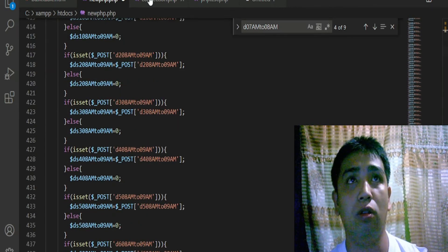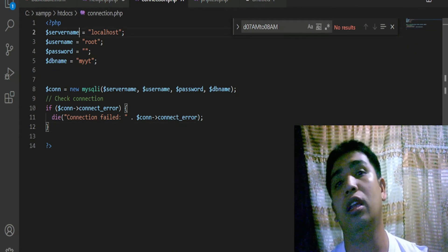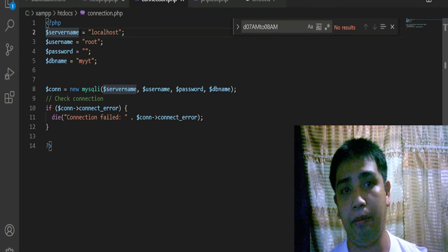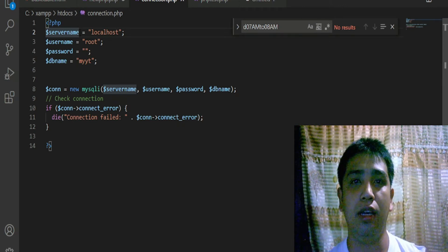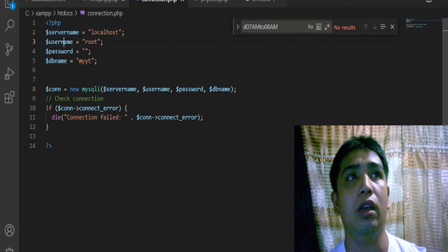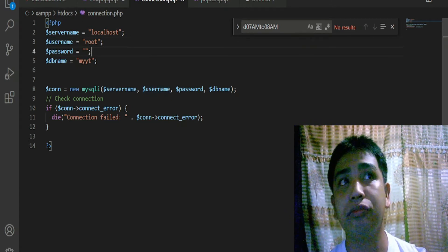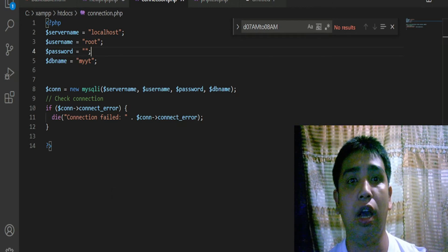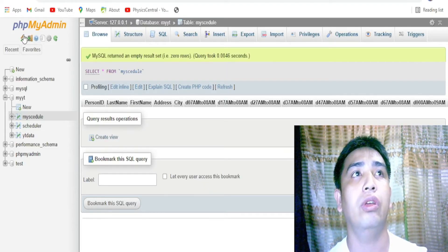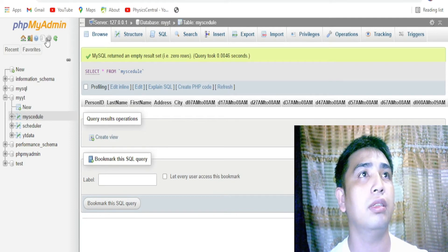Now that process is done, what we need to do is connect to the database. In connecting to a database you have to declare the server name, which in our case is localhost - you can get this if you download XAMPP or WAMP. XAMPP is more user-friendly so I use that. Then we are going to use the username. In one of our previous videos we showed you how to get all of this data.